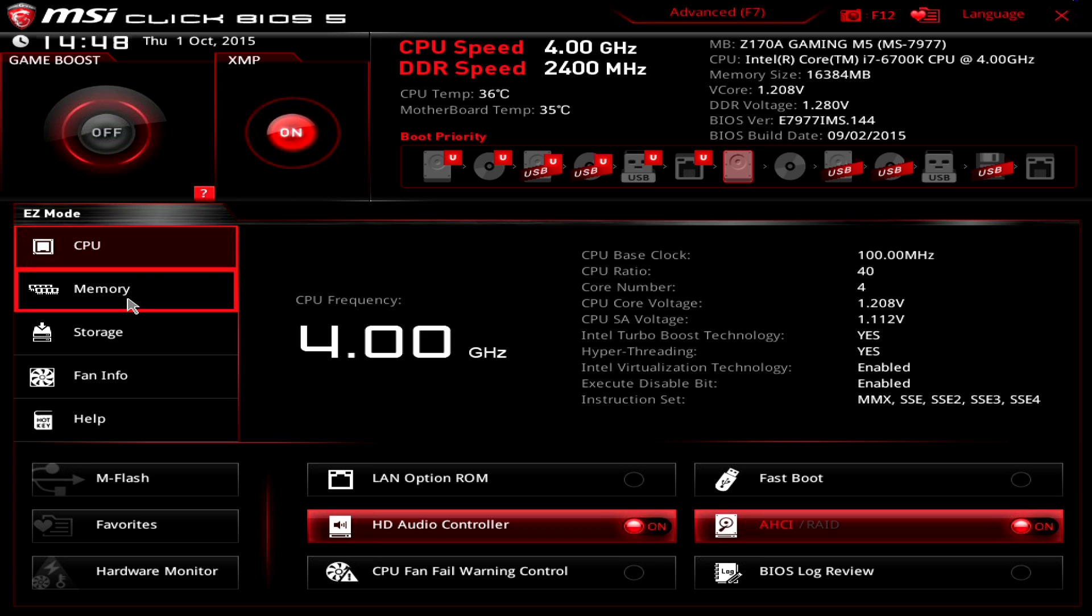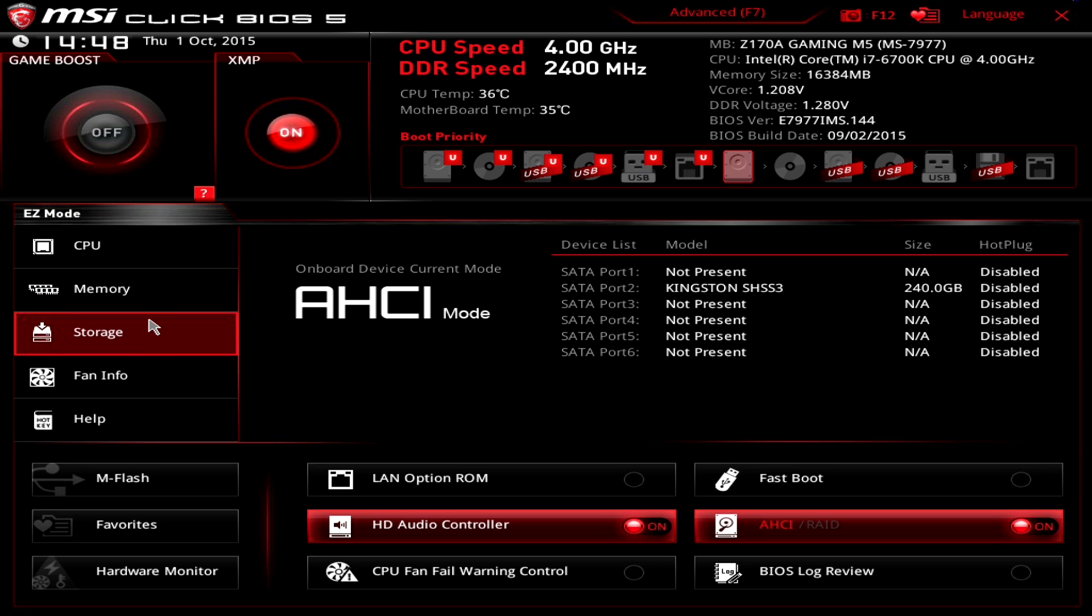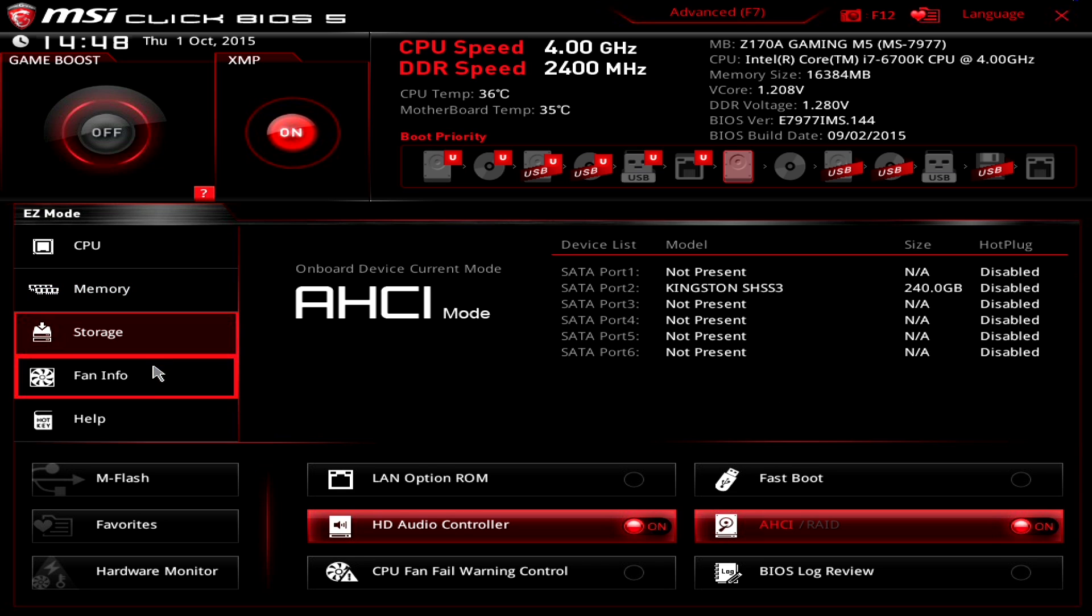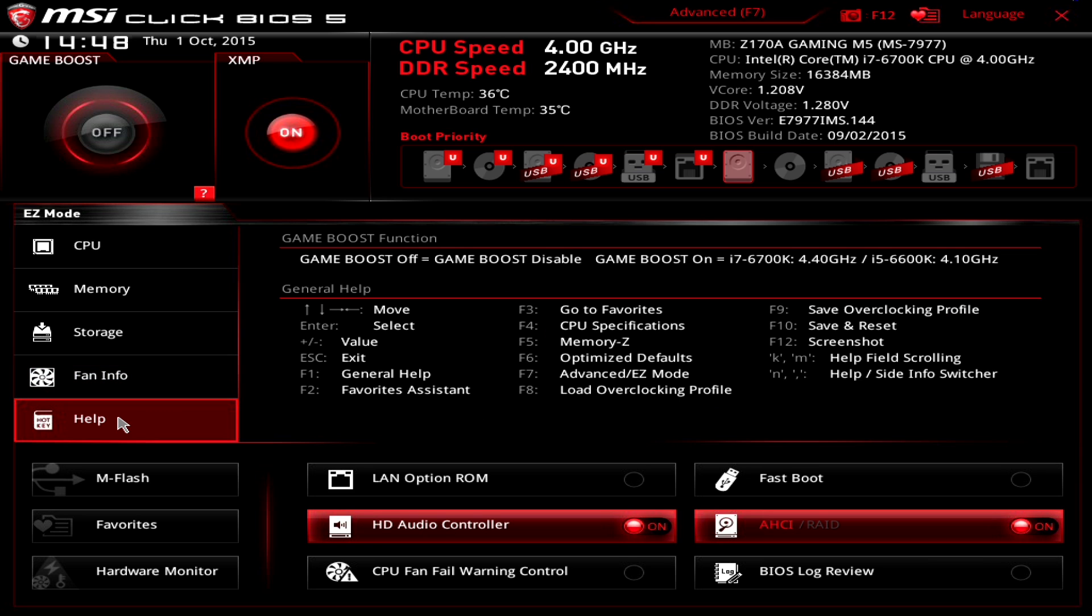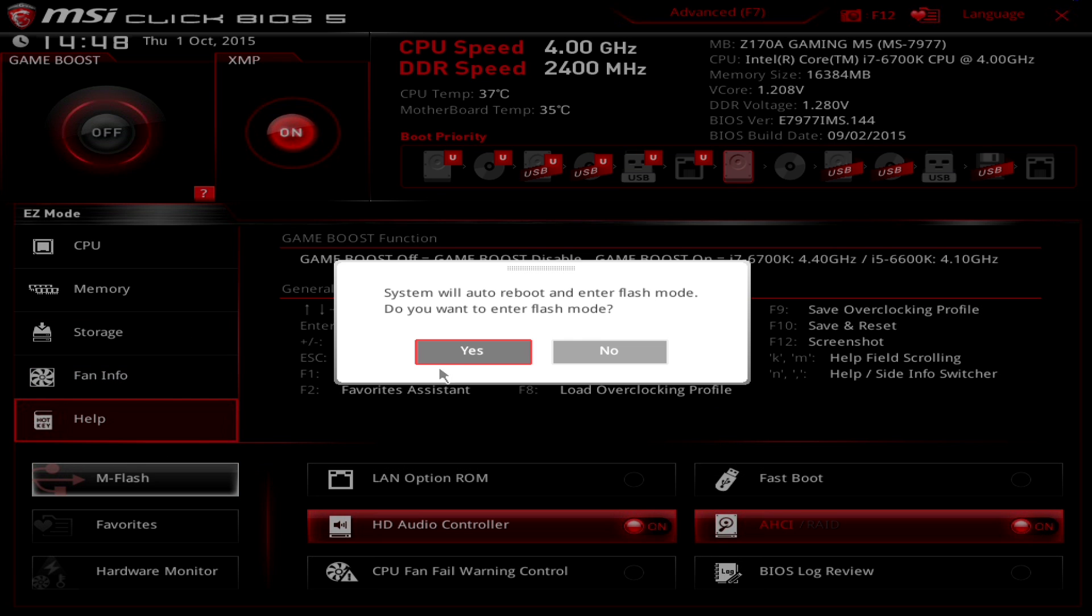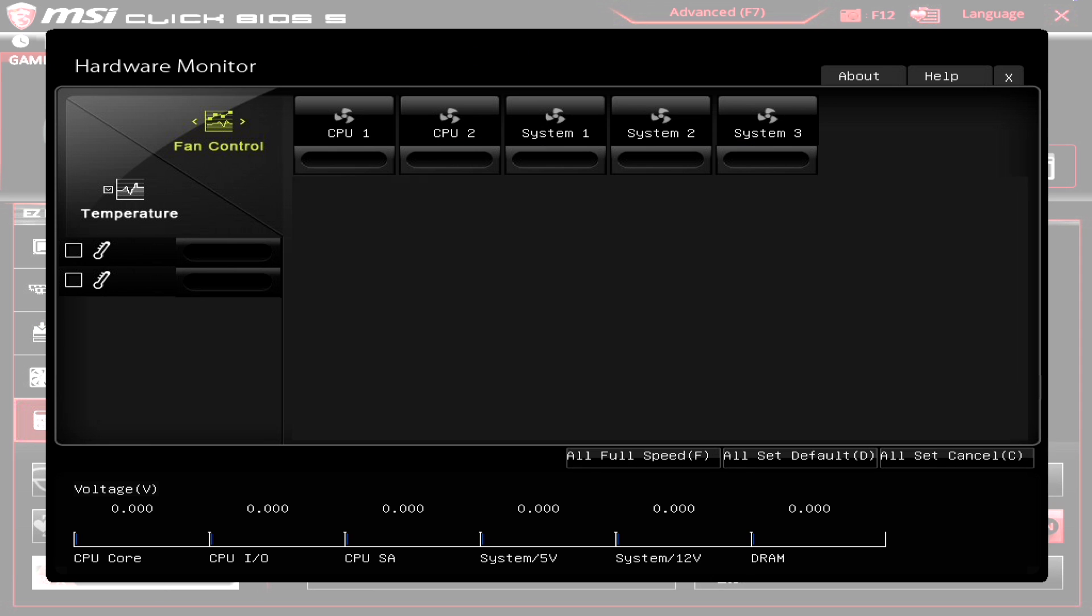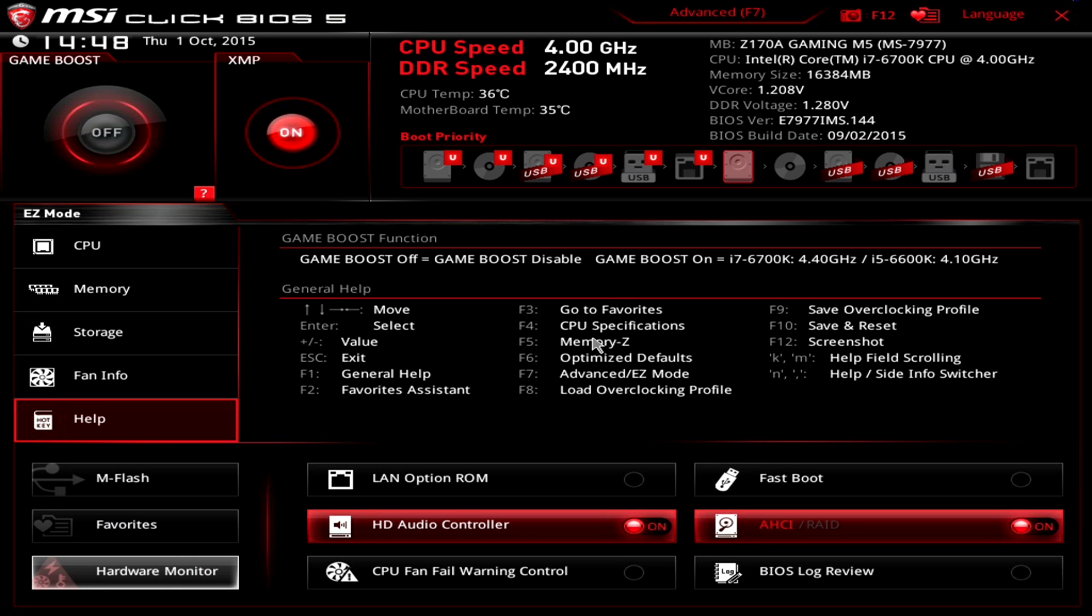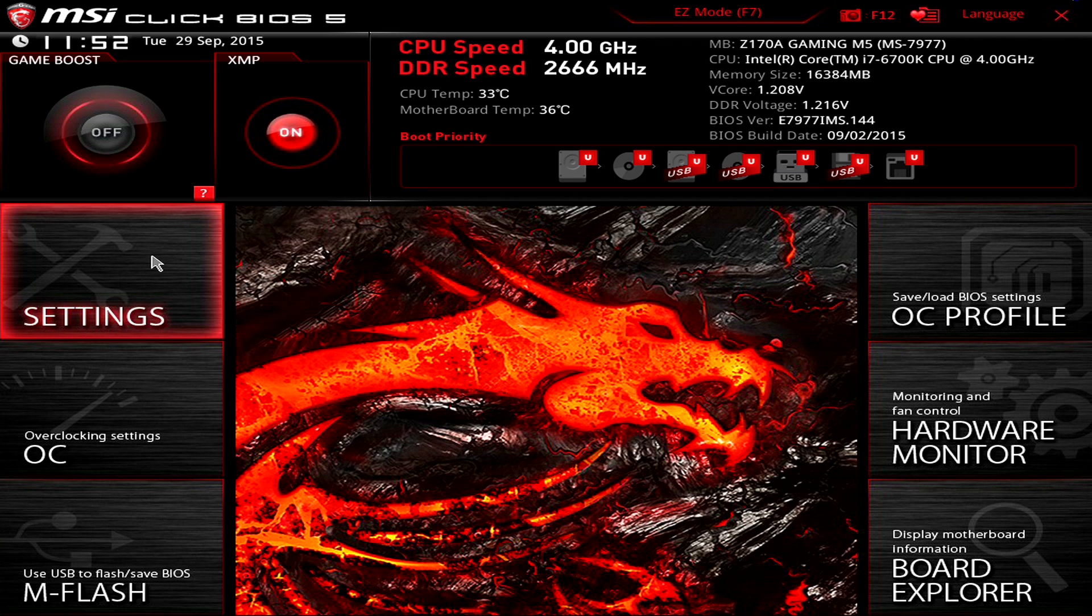Starting out with easy mode of the system's BIOS, it allows users to check out the type of memory that they've got installed in the system, check out storage devices, fan profiles, enable or disable both game boost and XMP which we'll discuss in a moment, M-flash as well as being able to monitor hardware, for example voltages, system temperatures, and also change the boot priority so they can easily configure which device the system boots from.